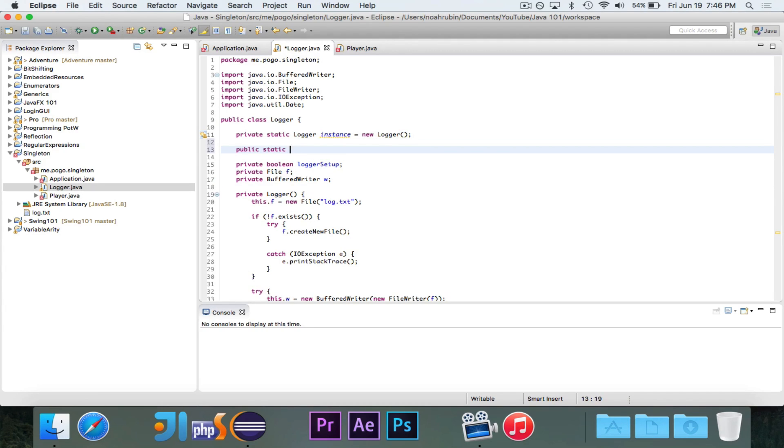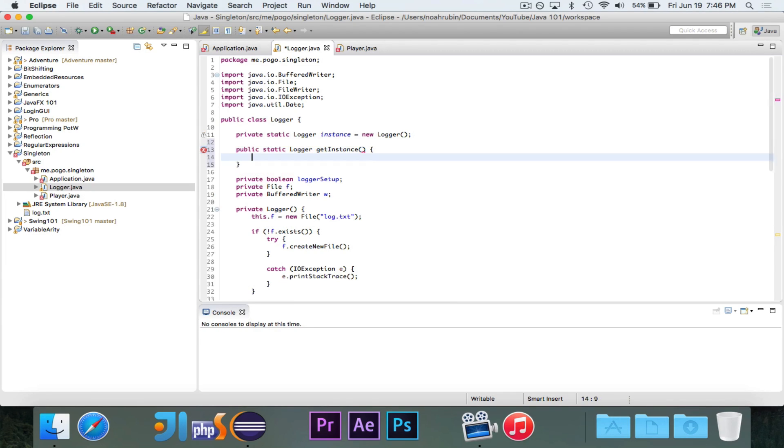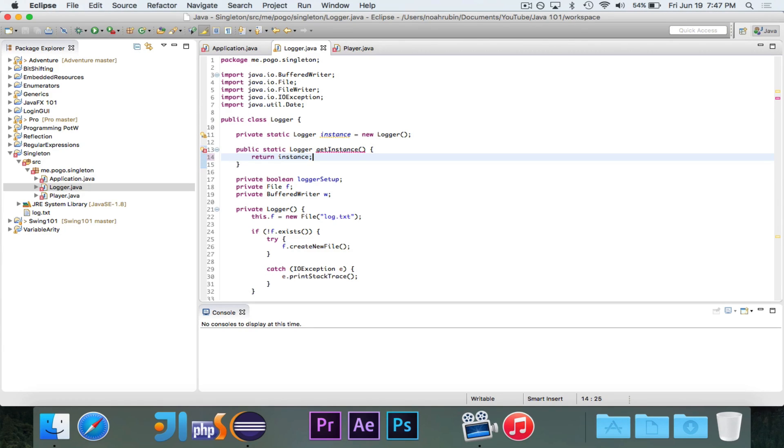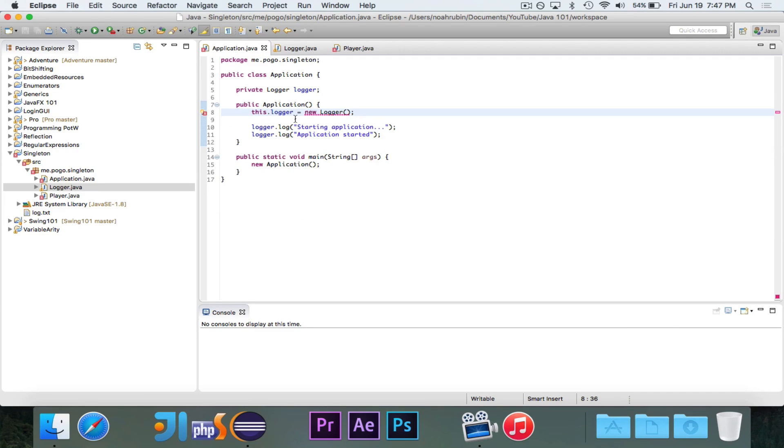Then you would want to create a get instance method. I suppose you could make instance public, but Java usually likes getters. So we do it like this. And now we have access to this instance wherever we are.